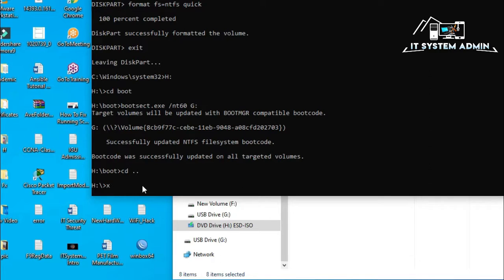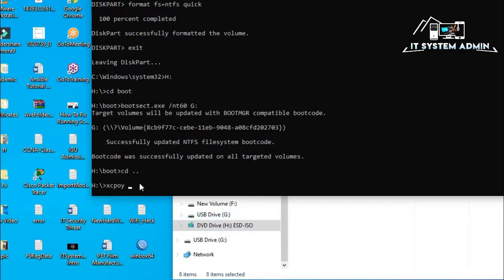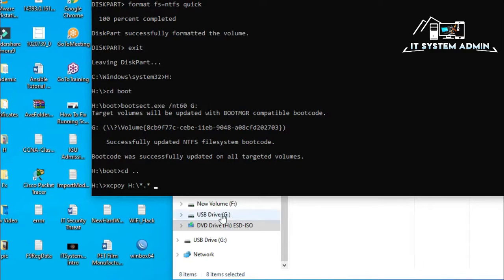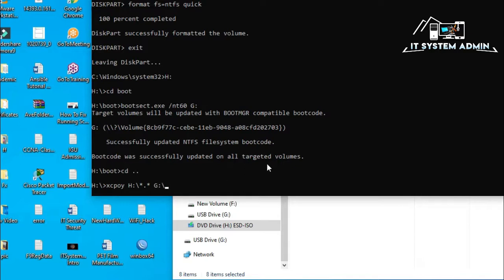The command is xcopy. The source folder is H because my ISO is mounted in DVD drive H. I will copy all files and folders from H drive. That is why the source folder is H colon backslash. Then, star dot star for copying all files and folders. Now, hit space. And the destination folder is G. My USB drive letter is G. That is why I have to mention here the destination drive letter G colon and then backslash. Now, space. We will use three options here.